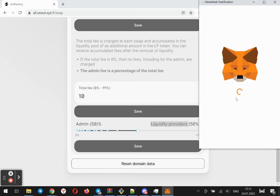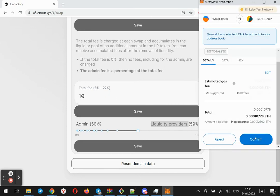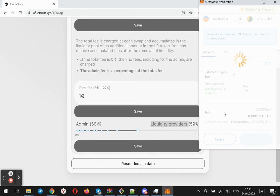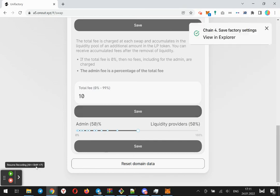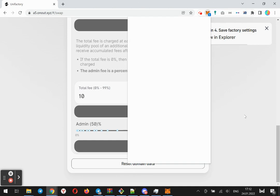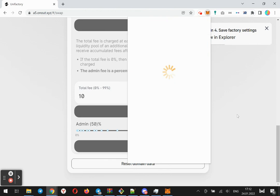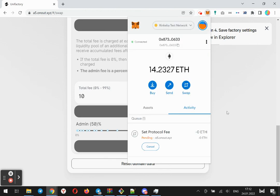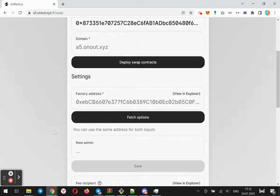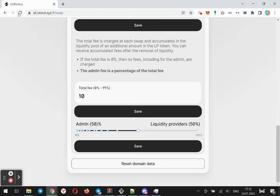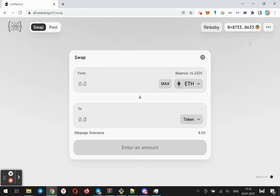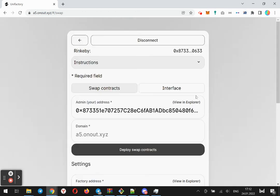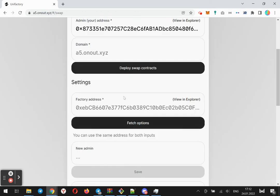Let's save this setting. We need to save both inputs. All good, let's refresh to check everything is okay.